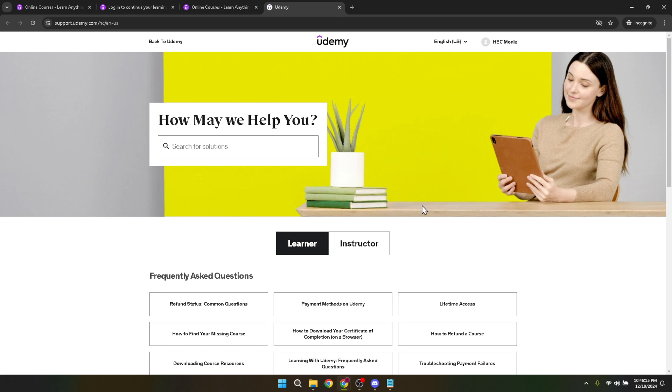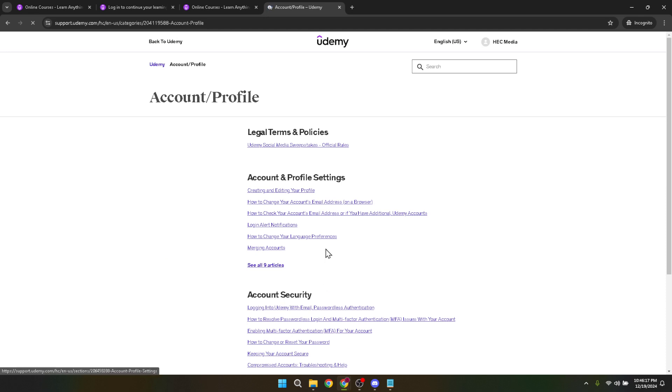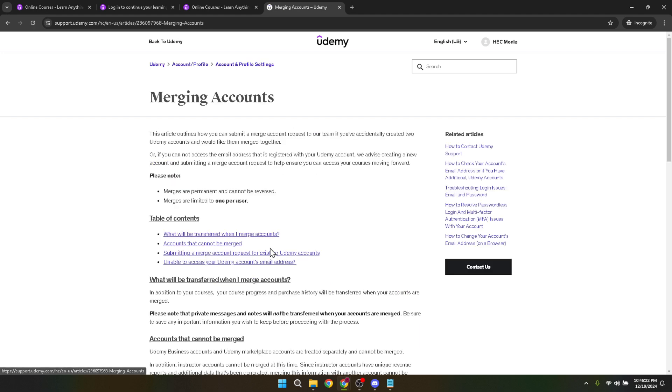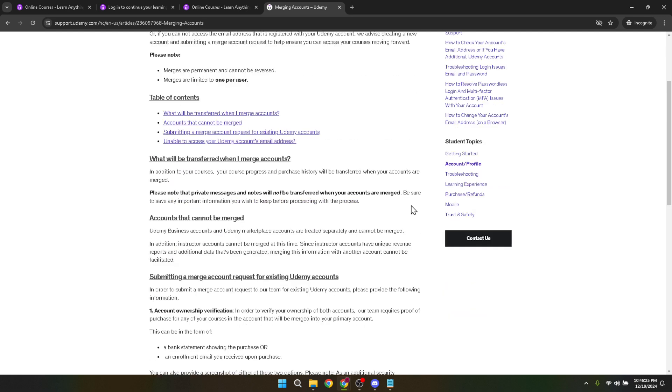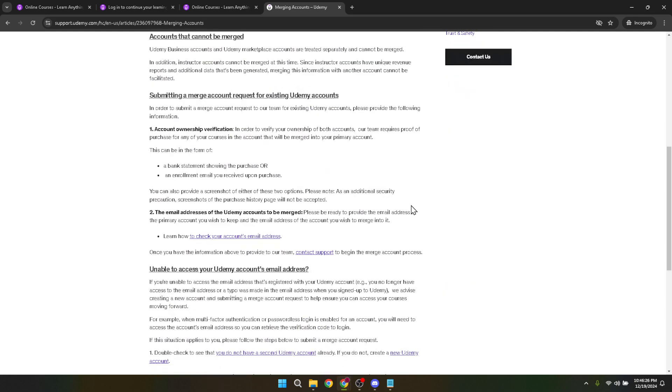Within the account profile section, you'll find a link titled Merging Accounts. Clicking here will bring you to a detailed article about how to merge two Udemy accounts. This is where you need to pay close attention. Before you proceed further, it's essential to understand whether you're eligible to merge your accounts as not all accounts qualify for merging due to various factors Udemy considers.